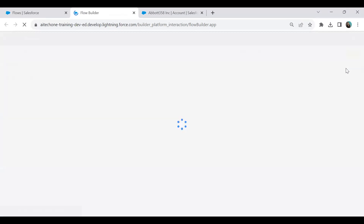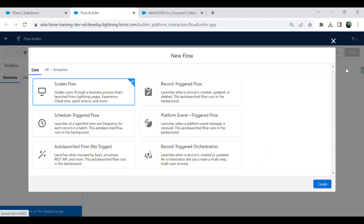Because we would like to display details to the user, we will create a screen flow. Record-triggered flows are for automation purposes — sending email notifications, updating records, or performing back-end operations. But in this requirement, we want to display results to the end user, so we go with a screen flow. I select Screen Flow and click Create.